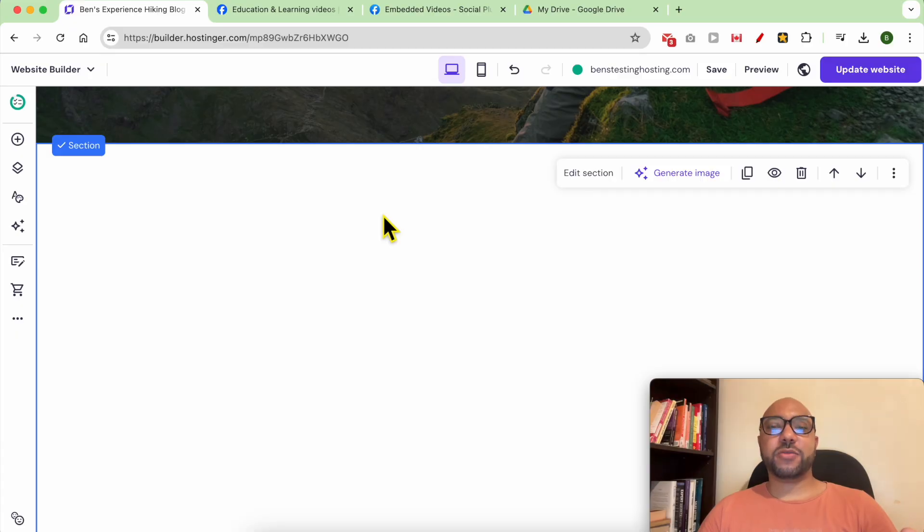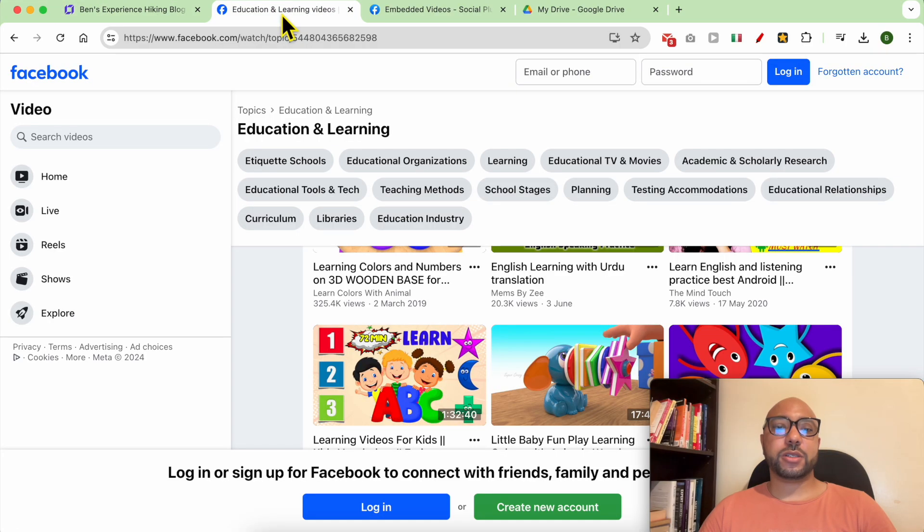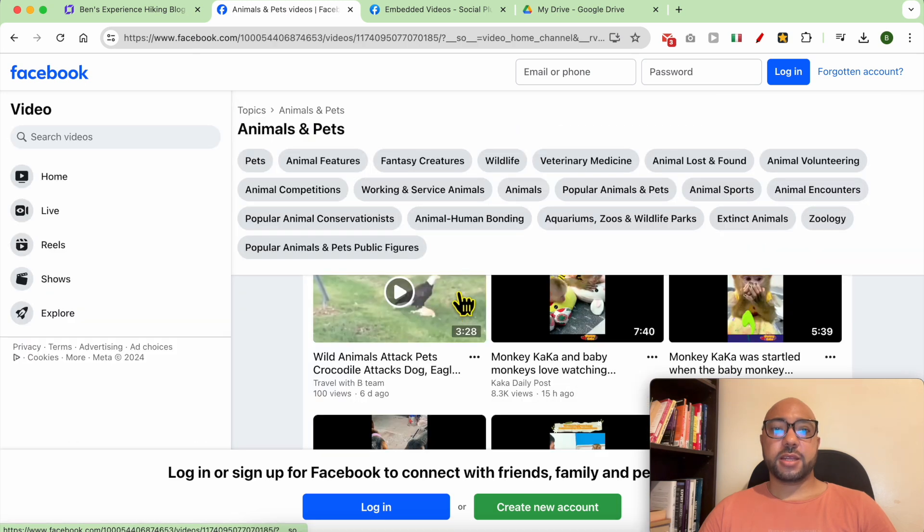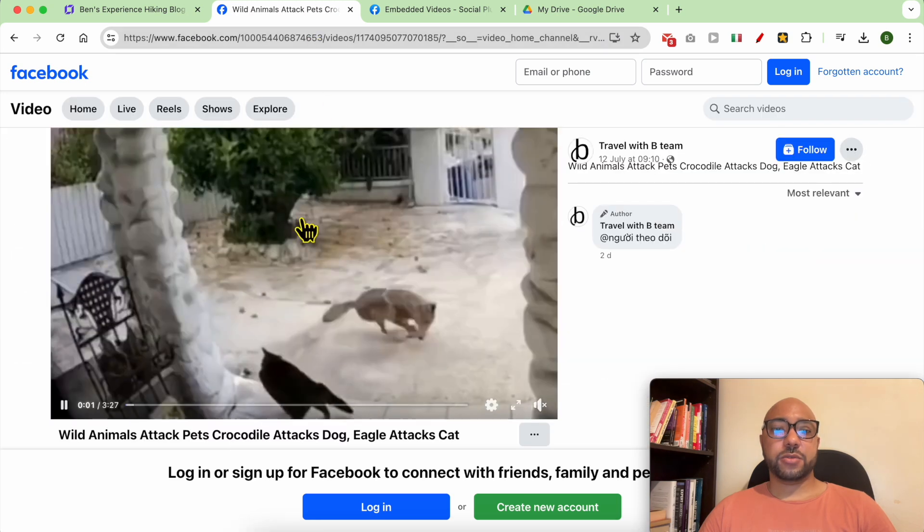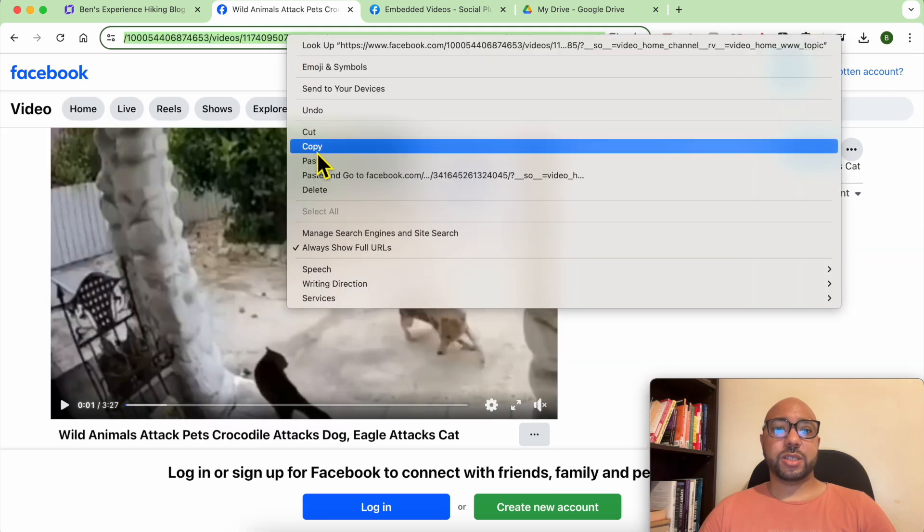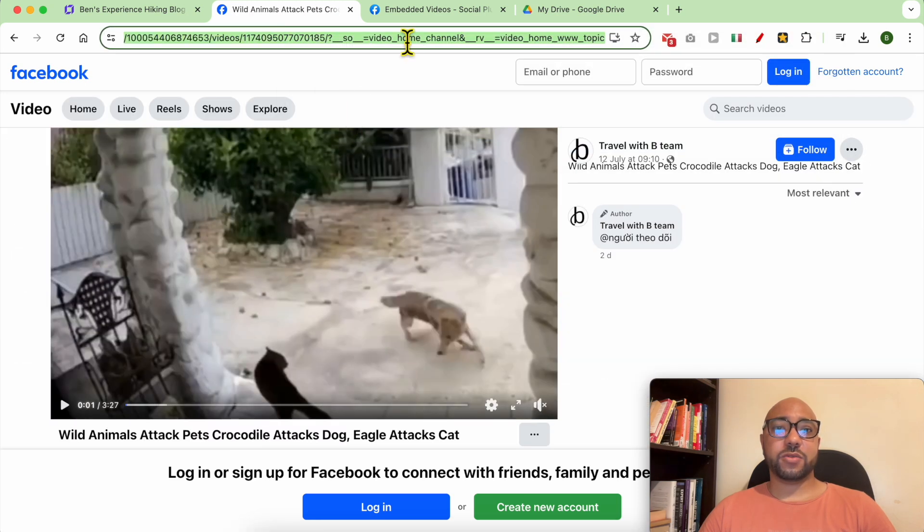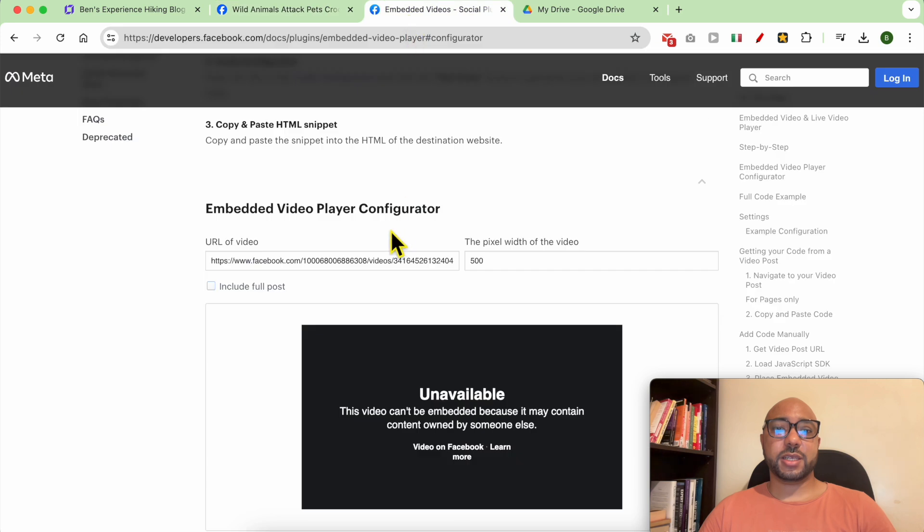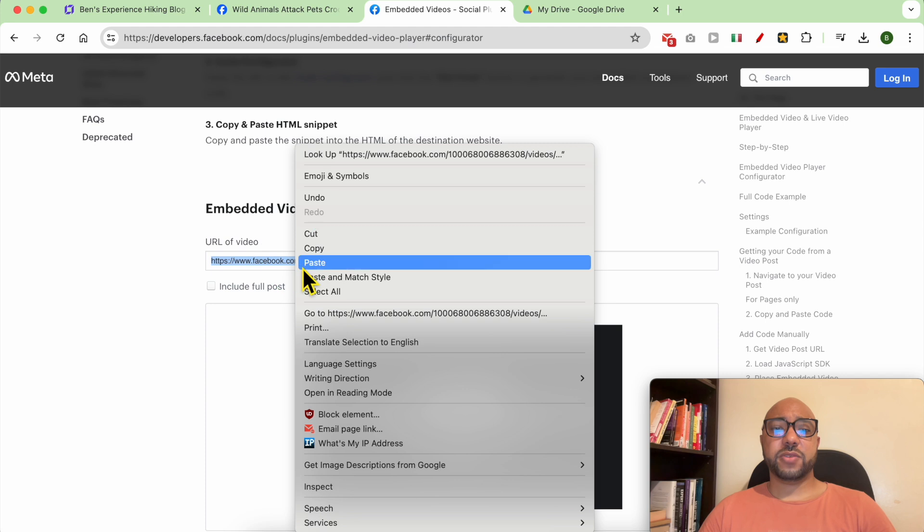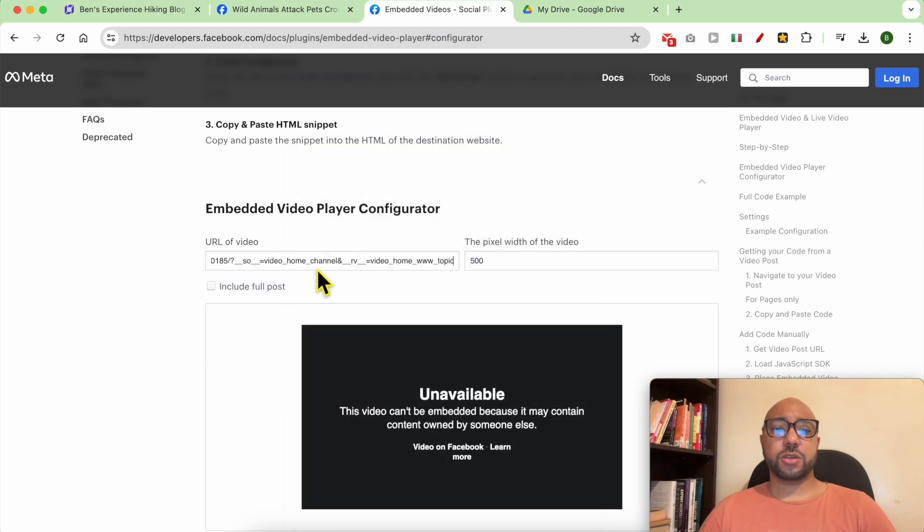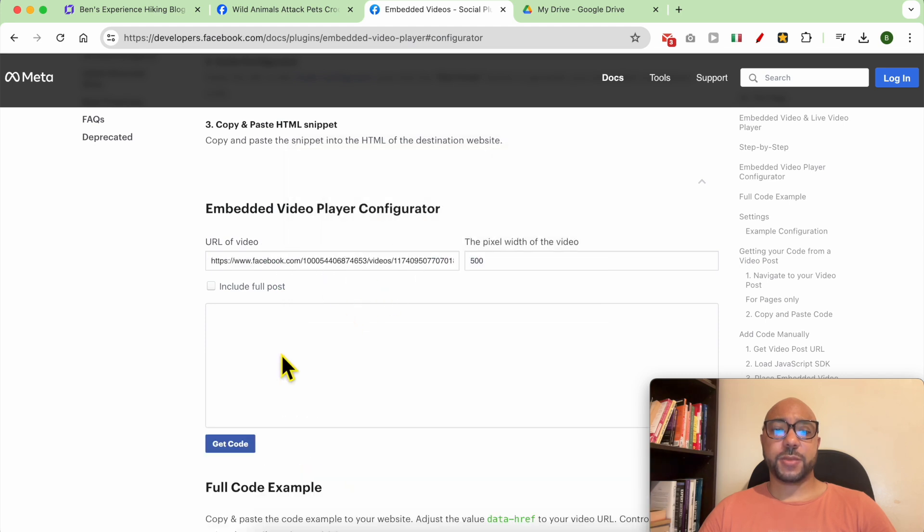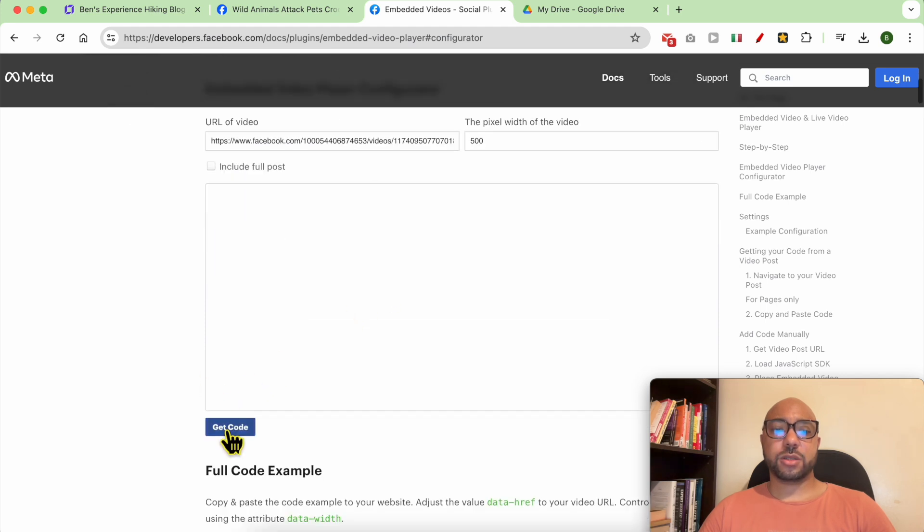To add a video from Facebook to Hostinger website builder, first locate the video, then get your video link and copy the URL. Then look for something called Facebook embedded video player configurator and fill in your video link here. Click on get code, then select iframe and copy this code.